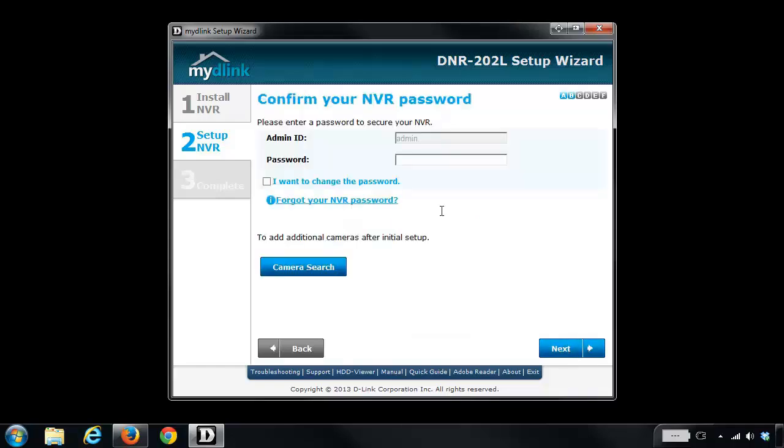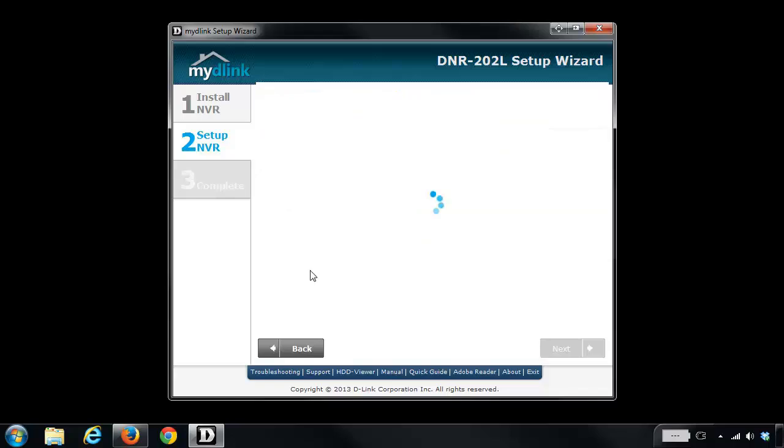It's then going to ask you to enter in your password for the NVR. So this password would have been created by you when you originally set up the NVR. So you want to enter in your password and then click on the camera search button down at the bottom.